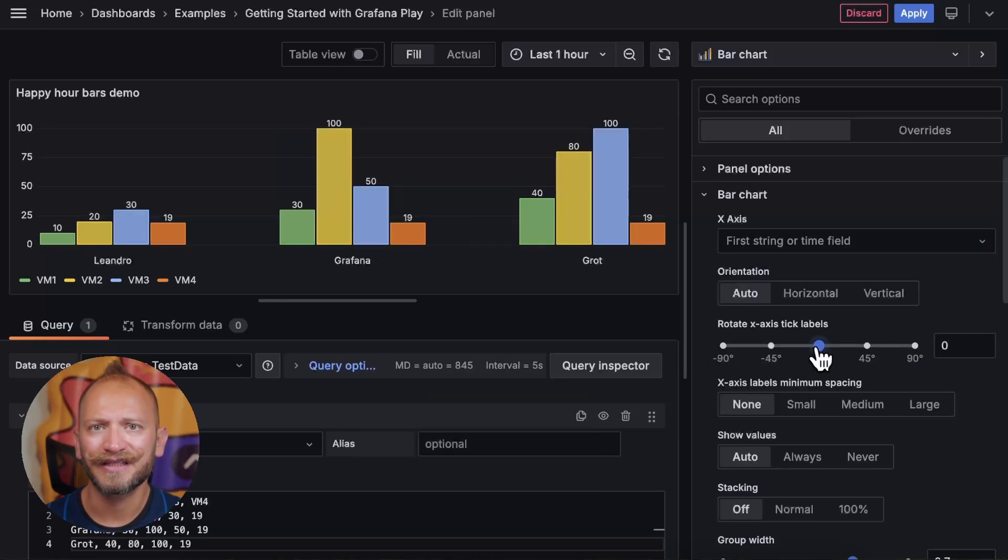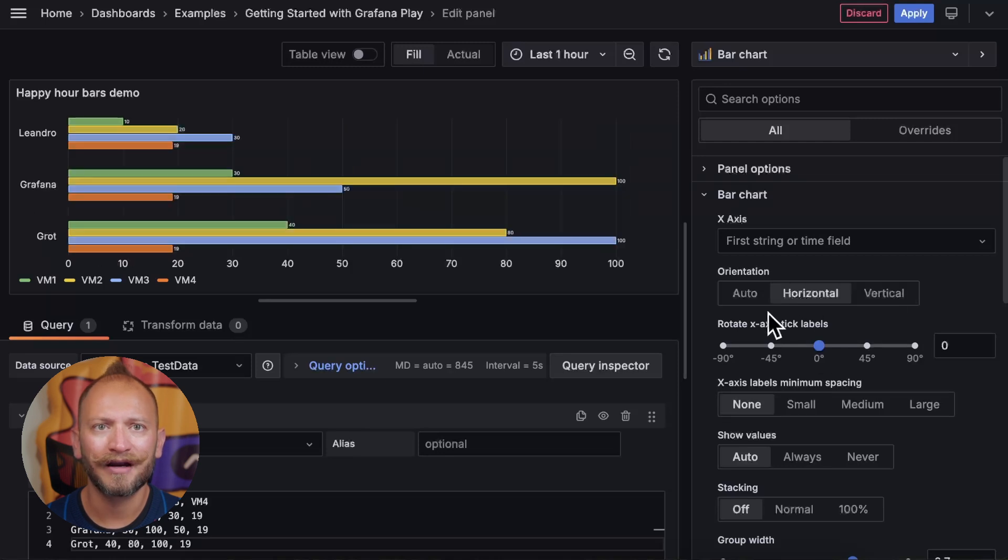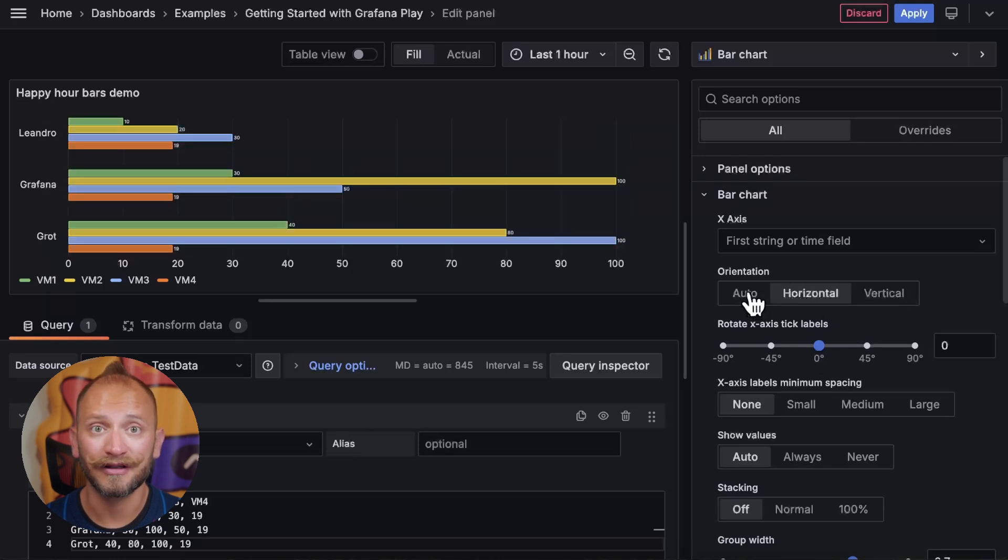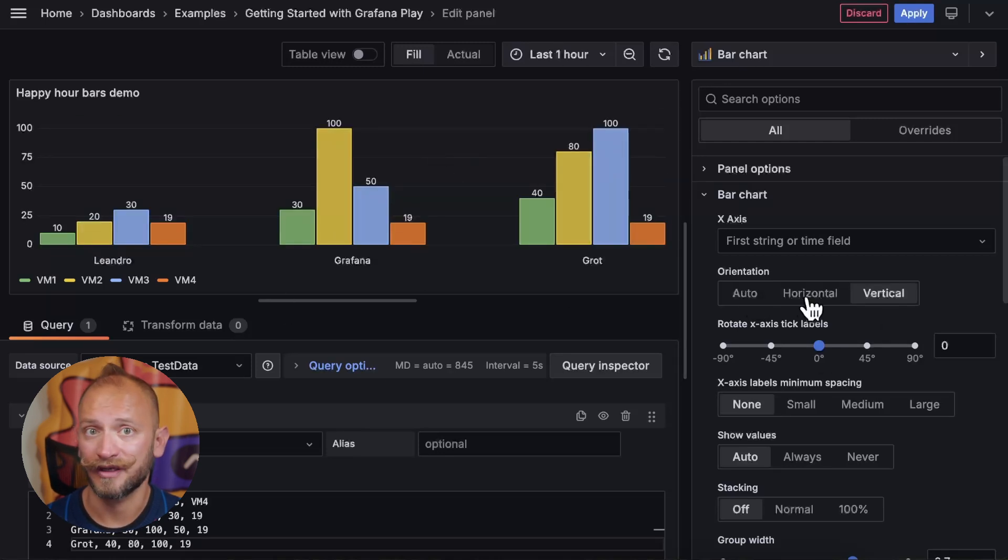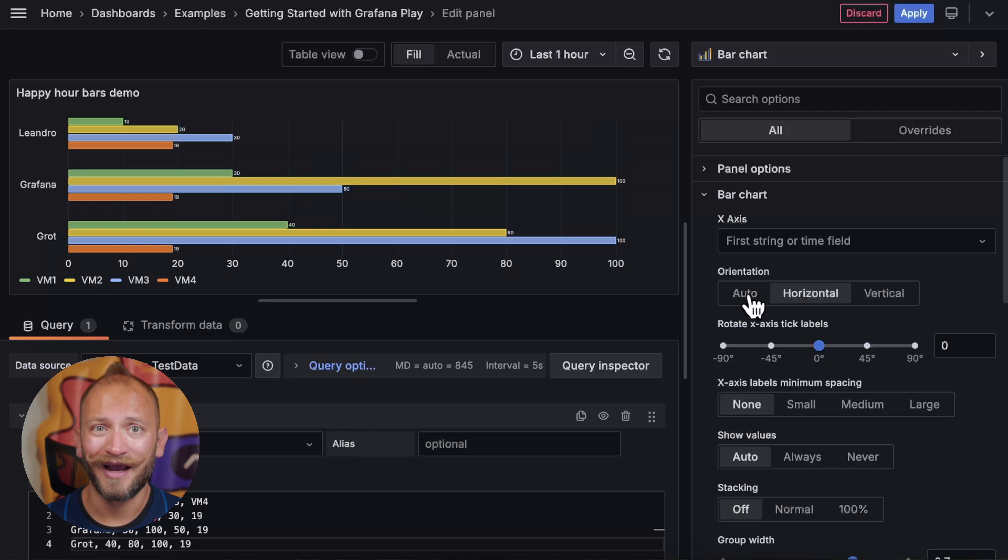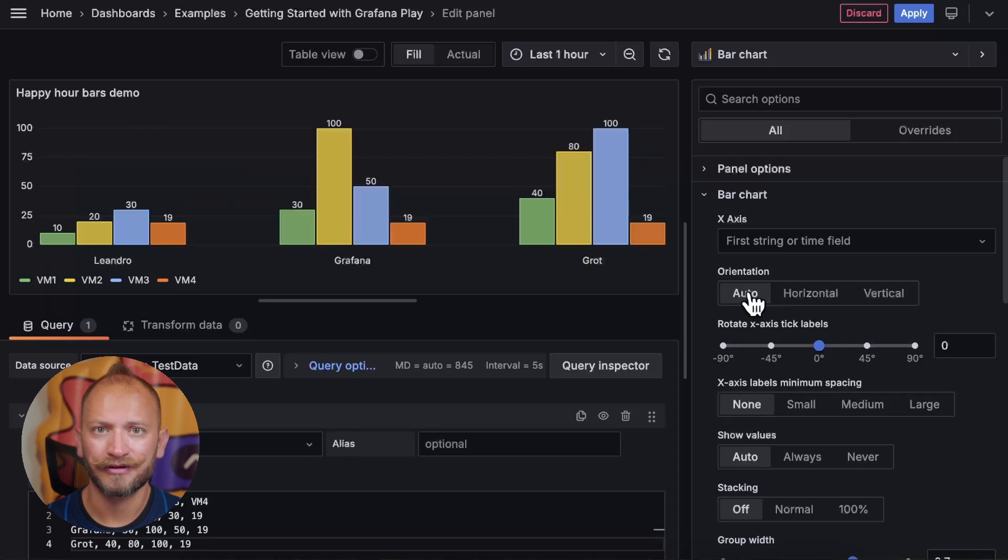Now, we have the orientation. By default, the bars grow vertically, but you can change it to grow horizontally. I prefer the traditional vertical.